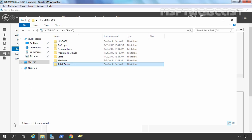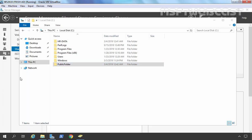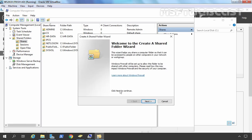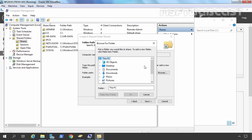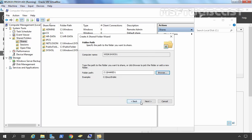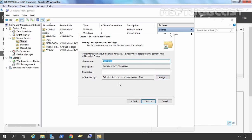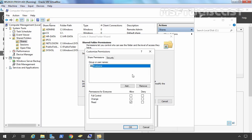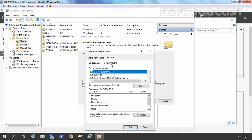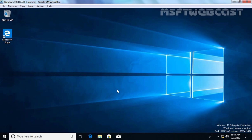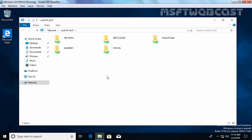Let's go back to our domain controller. We can also use the Computer Management console to create a shared folder. Right-click and select New Share, click Next, browse the location, expand the C drive, and create a new folder named Shared One. Click OK, Next — here we have settings about offline files which we are not going to change. Click Next, and here we have permissions to customize. You can change the sharing permission and NTFS permissions from here. We are going with the default. Let's click Finish. Let's check on the client computer — here we go, we have Shared One.